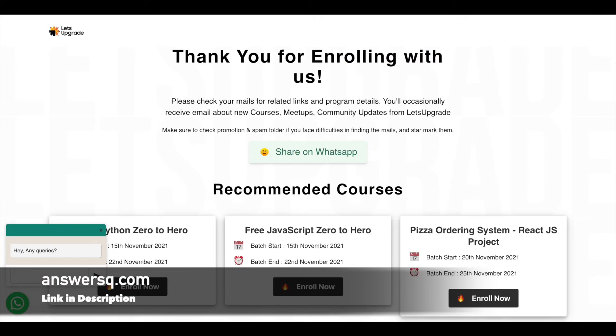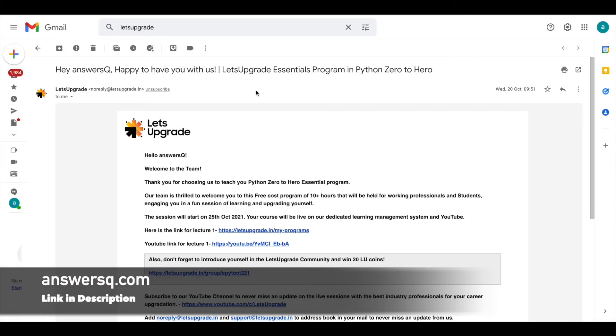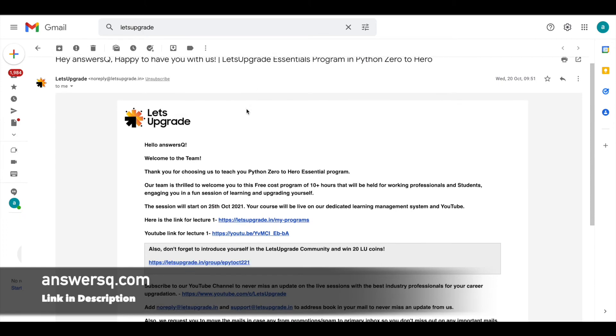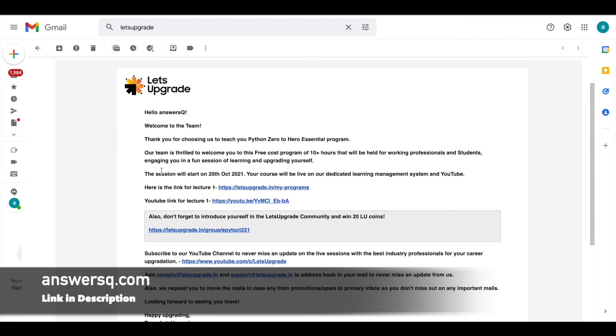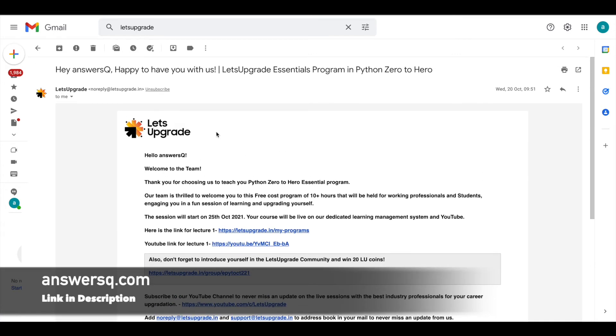Then you'll see this thank you page. Wait for two to five minutes and you will get a mail from Let's Upgrade. In the mail, you will get the link for lecture one and all other details. Just click on the link, log into your account, and access the programs.